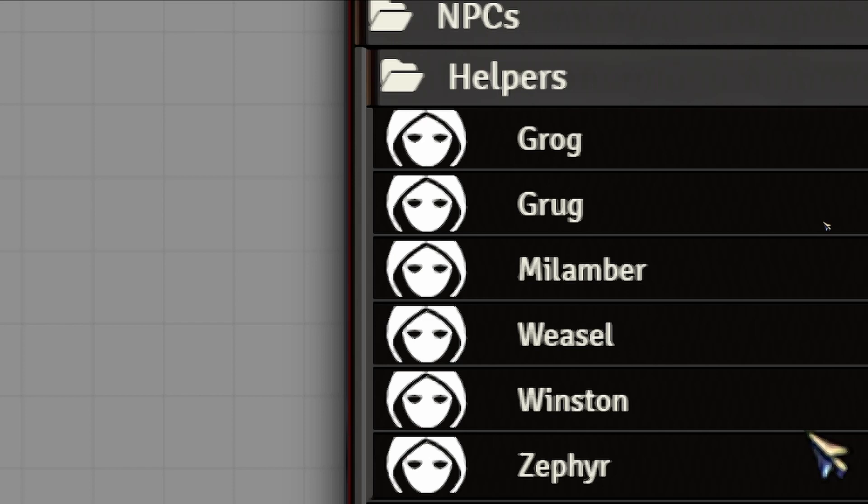Then we have Milamber, who is a wizard from off-world, who sometimes visits Zephyr and does extraordinarily complicated fey magic things that Zephyr is unable to do by himself.